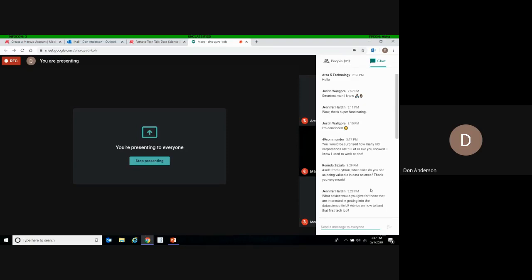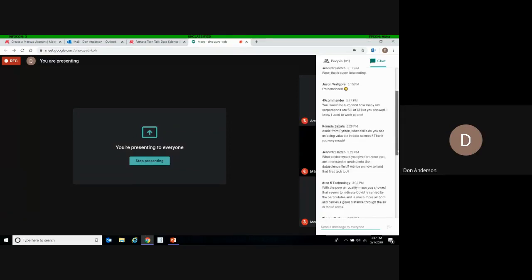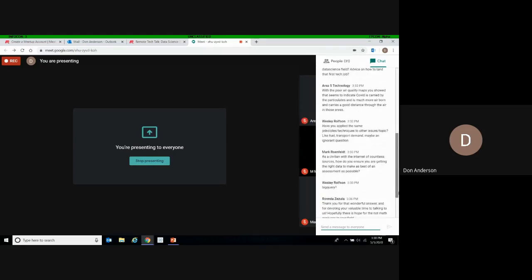One more question: with the poor air quality maps shown, does that indicate COVID is carried by particulates over distance? I don't think so. I would guess it actually causes a little bit of heart disease and lung malfunction, and that tends to be one of the factors related to deaths. Without further study, I wouldn't say it's airborne at all. What I'm guessing is that it's causing unhealthy lungs.